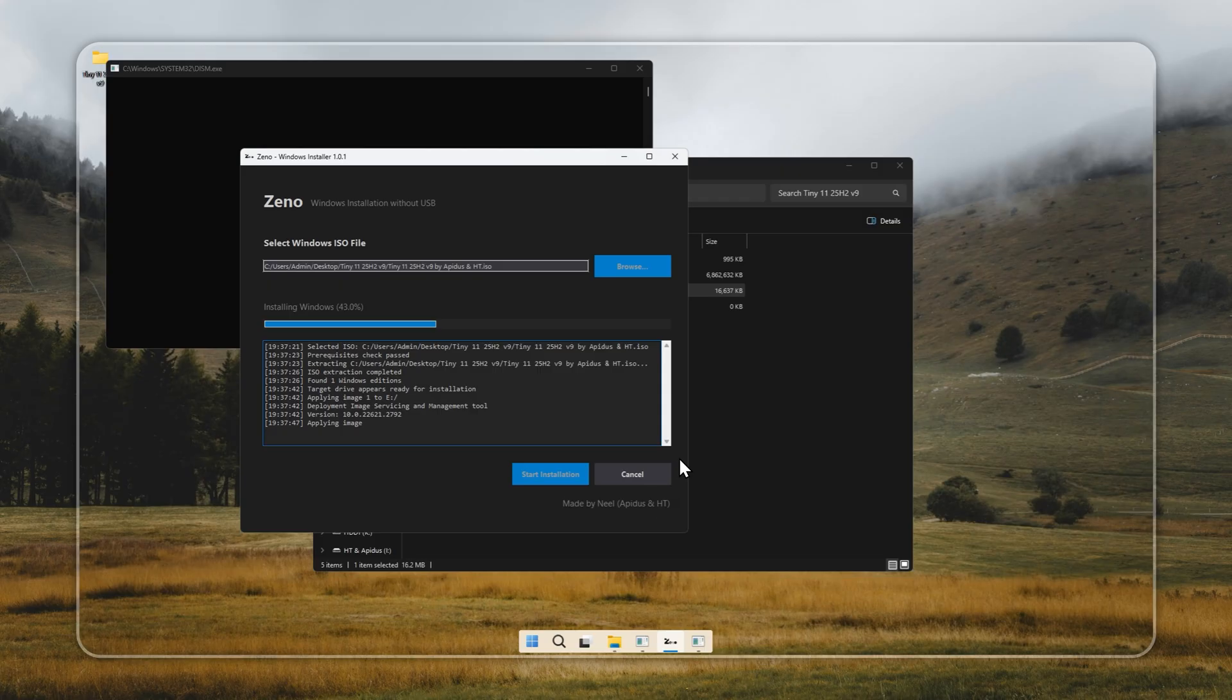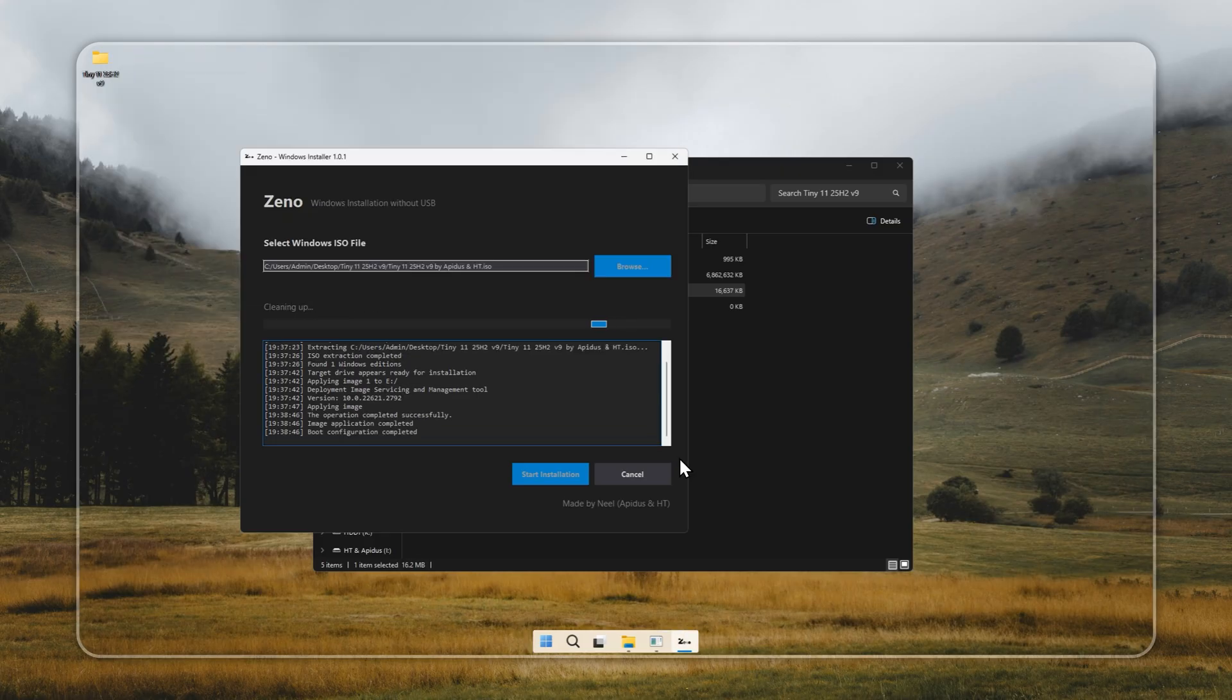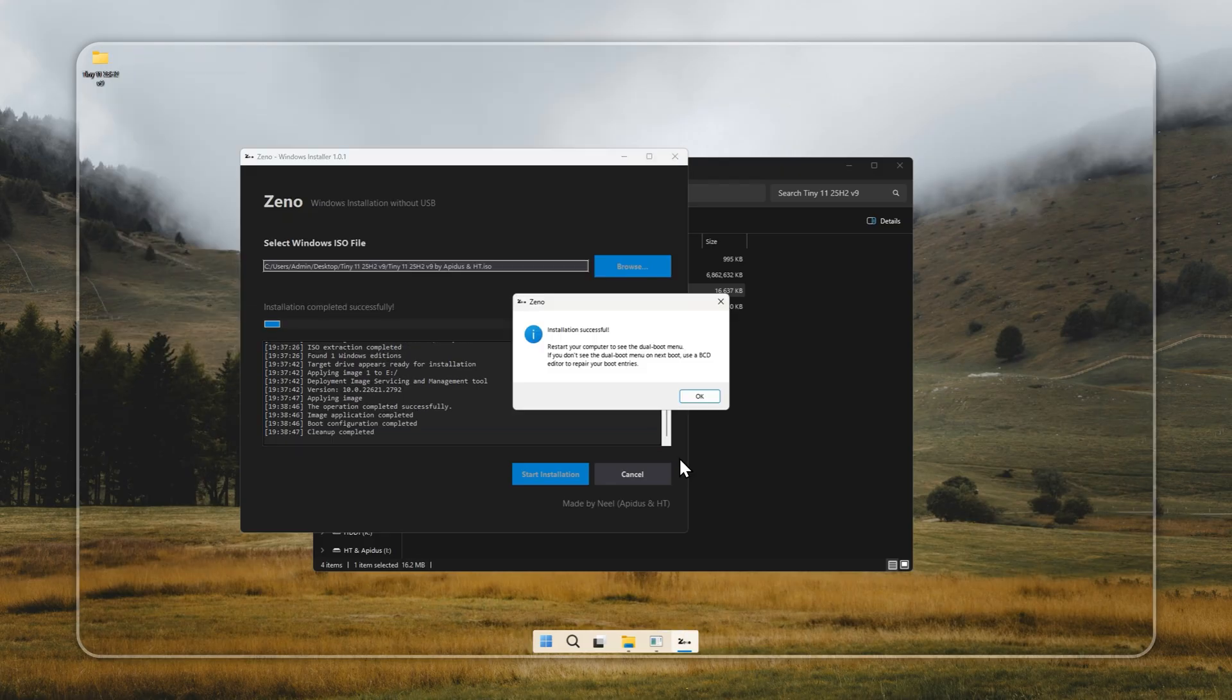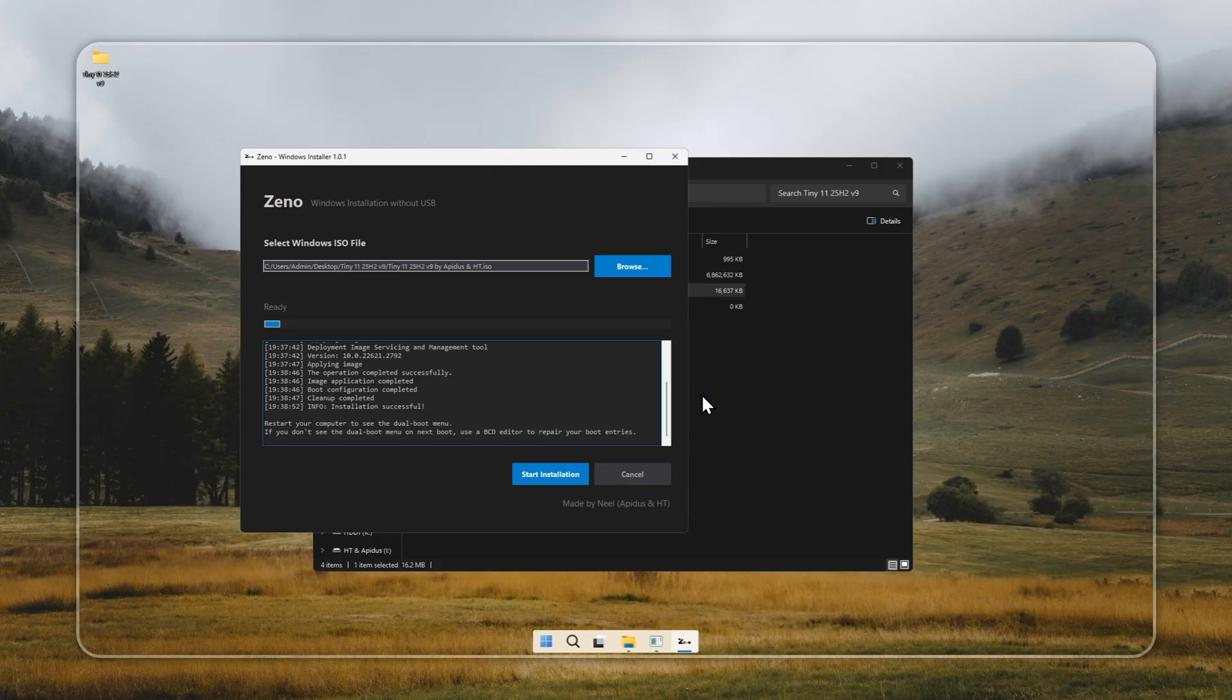Once it's done, restart your PC. You should now see a dual boot menu with Tiny11 listed. In the rare case it doesn't appear, you can easily create a boot entry using a third-party BCD editor, like EasyBCD or VisualBCD, and that's it. No USBs, no complicated setup. Just a clean and simple installation process.